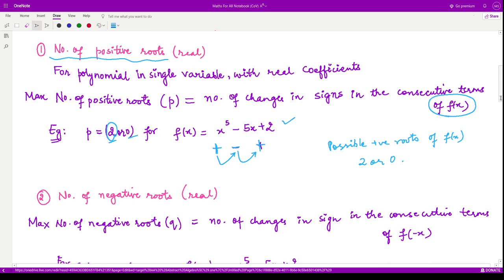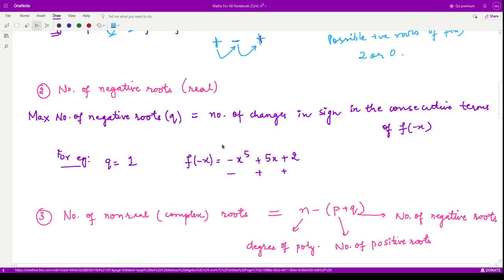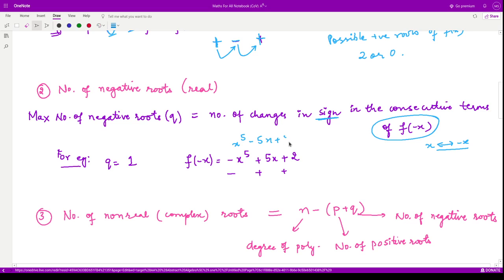Now let us look at the number of negative roots. The number of negative roots are calculated by checking the signs of f(-x), so we replace x with -x in our polynomial. Earlier the polynomial was x⁵ - 5x + 2; replacing x by -x gives us -x⁵ + 5x + 2. The signs are minus, plus, and plus, so we only have one change of sign — from minus to plus. Therefore the maximum number of negative roots is one.